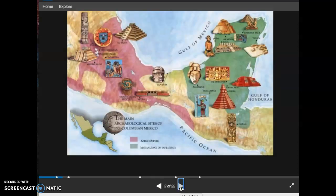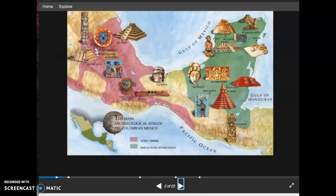Here we have a map of the Aztec Empire and the Mayan Zone of Influence. What we're looking at is considered Mesoamerica, which literally means middle of America, and it refers to Mexico and Central America. When we go deeper into the module studying the Andes, that refers to the Andean mountain chains in South America.